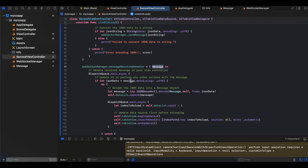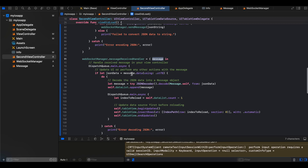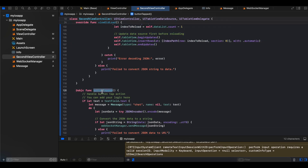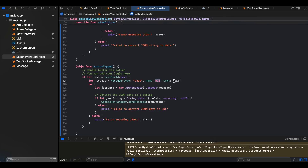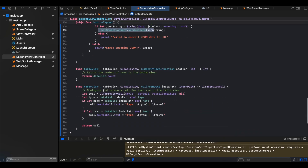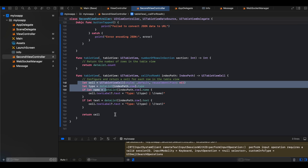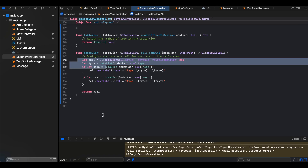The server then sends the join message back to all connected clients. The messageReceivedHandler is called whenever we receive a message — we get it as a string, decode it to Message.self, append it to our array, and reload the table view. On button tap for sending a chat message, we create a Message with name as nil and type as 'text', encode it, and send it to the backend. For the table view, numberOfRowsInSection returns tableDataList.count, and cellForRowAt gets the data for that row and sets the text label.